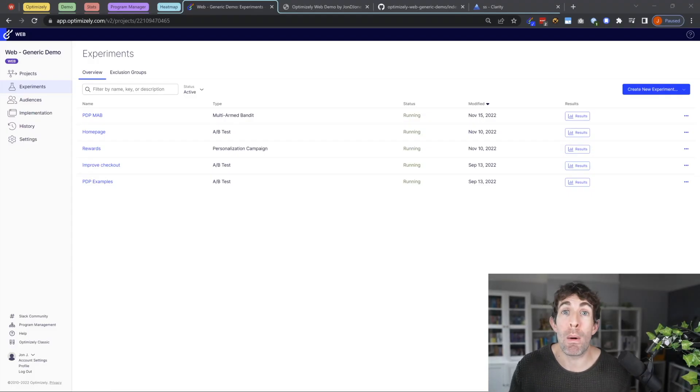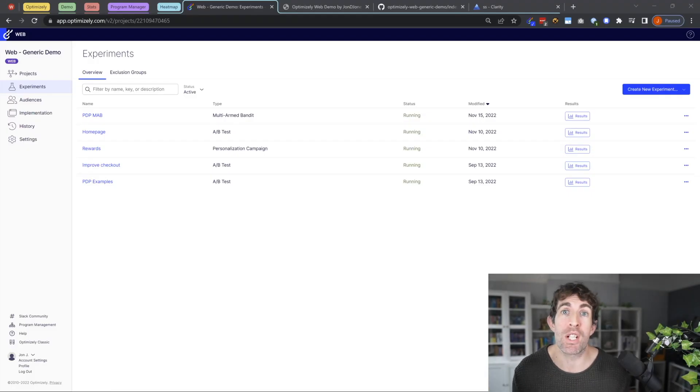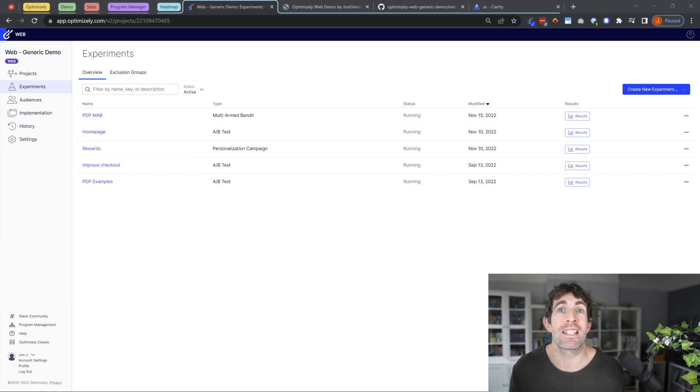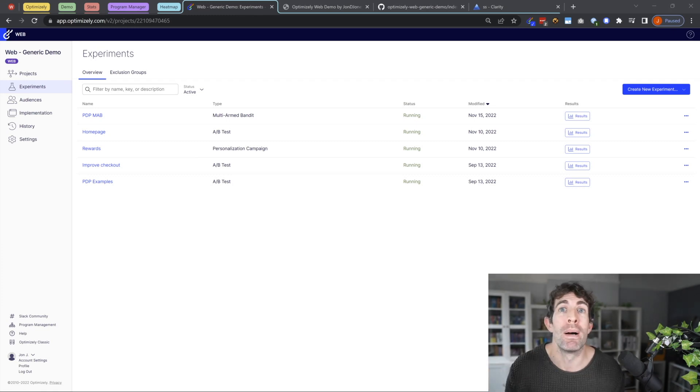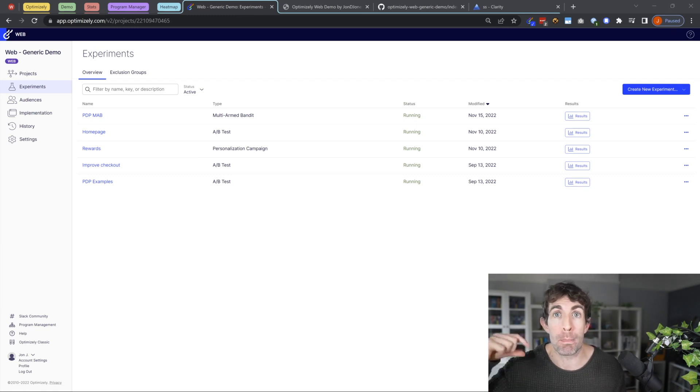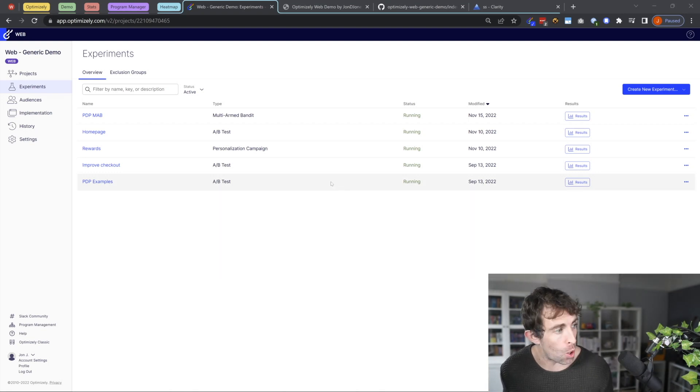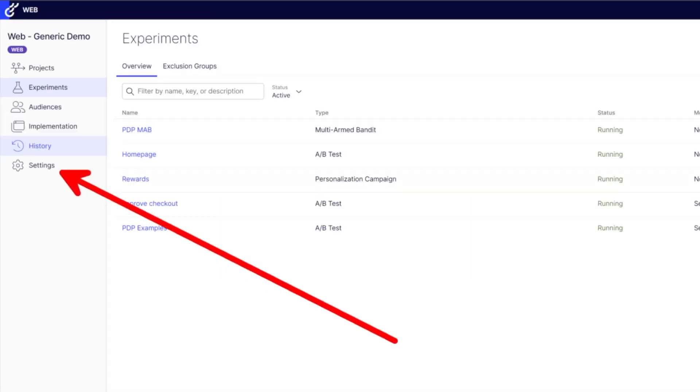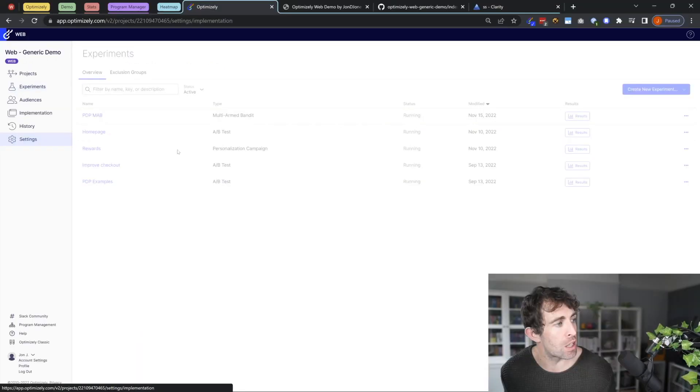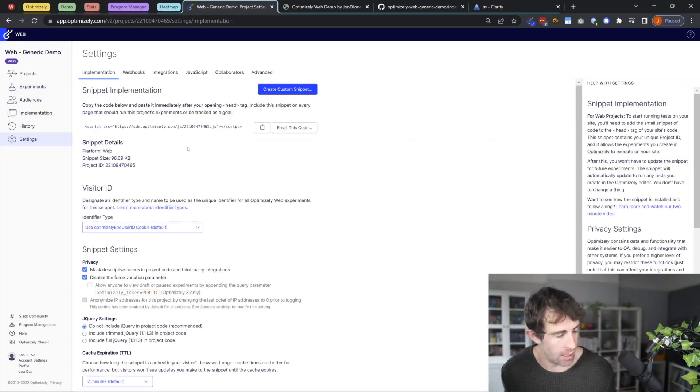After installing the Microsoft clarity snippet and then pushing that code in production, the next step is to log into optimizely web and enable the Microsoft clarity plugin. Now to do this, you'll go into optimizely web. You'll go to settings, and then within settings, you're going to click on integrations.